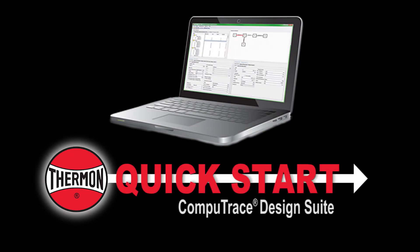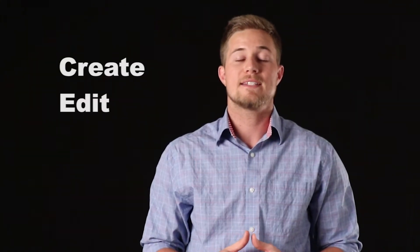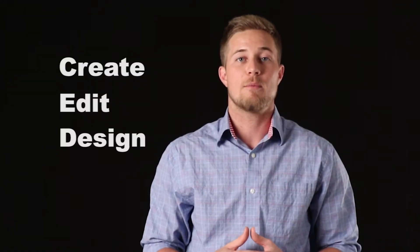Welcome to the new and improved CompuTrace Design Suite. With its new look and features, users can easily create, edit, and design complex circuits. Follow this quick start video to begin creating electric heat tracing circuits for piping applications.